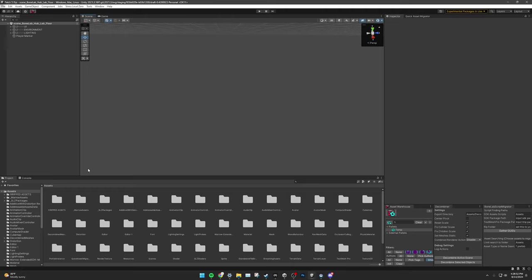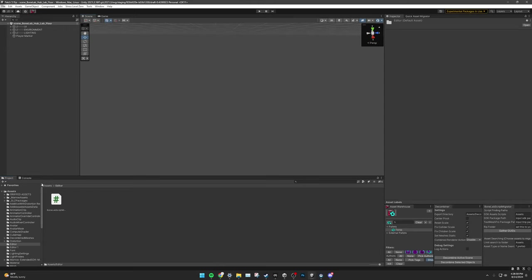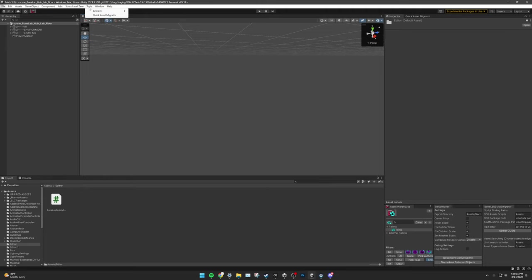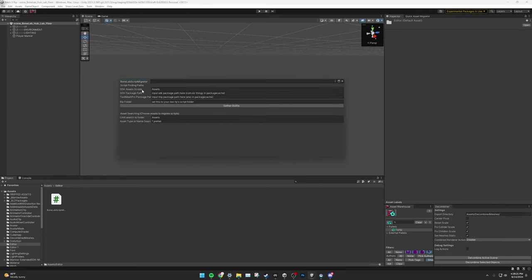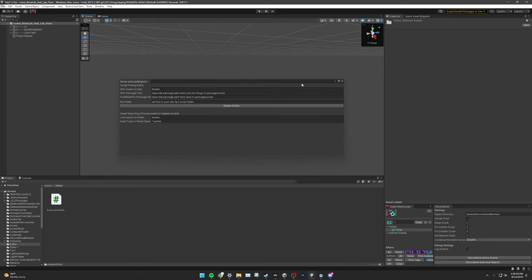Once your project with the Marrow Extended SDK for Patch 5 is properly set up, drag the BoneLab Script Migrator script into your project's editor folder. If there is not an editor folder already, please create one and drag the script in. Once you move the script in, head up to Tools, EvroDev, GUID Reference Converter. This will open up this nifty window. This is all the setup you must do for your destination project.